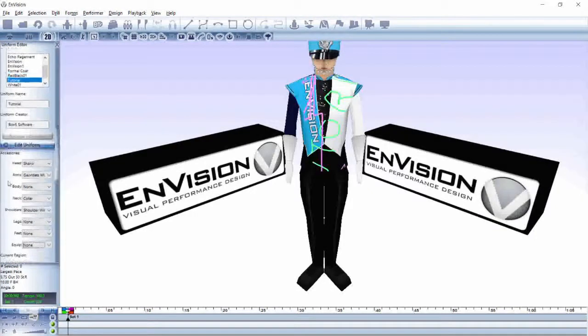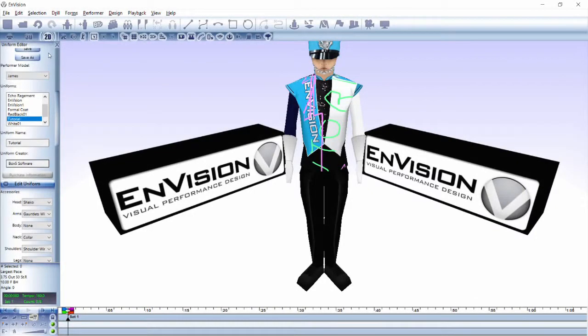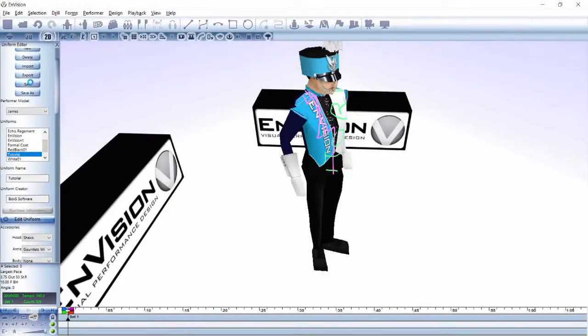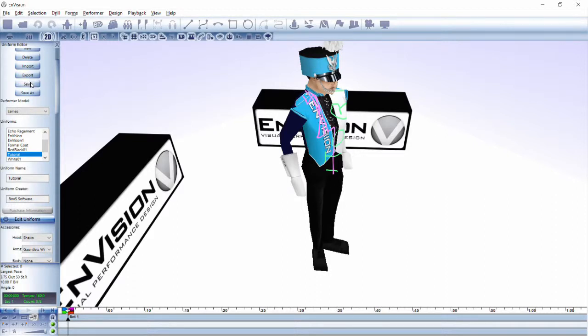Once you have updated each section of the uniform that you want to edit, you can save your uniform and it will be ready to go in your show. You can also export it and share it with friends. We hope you enjoy using the Envision uniform editor, and we look forward to seeing all of your wonderful designs!